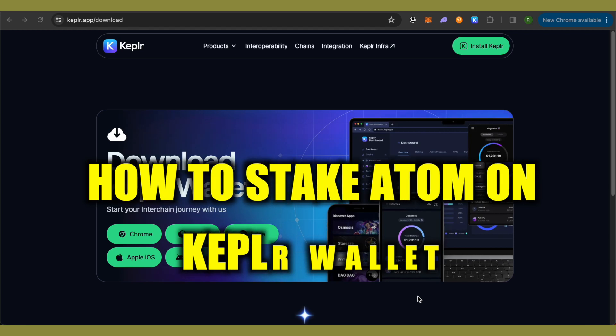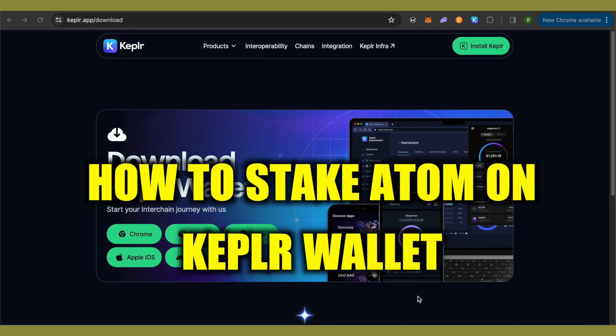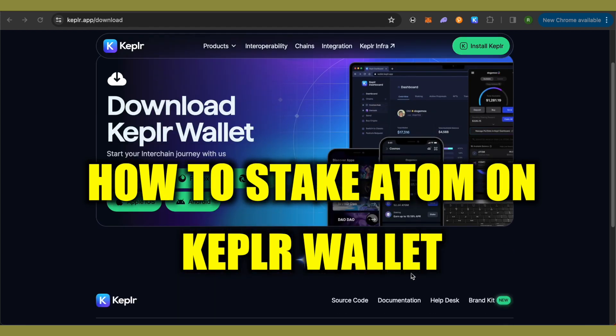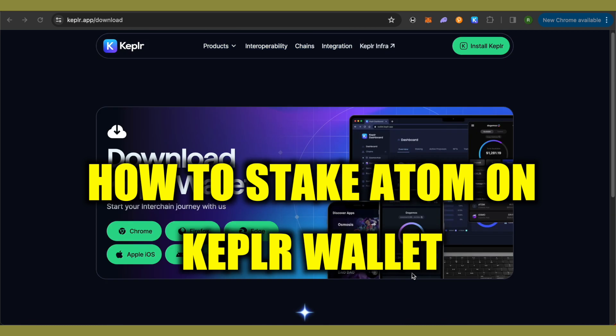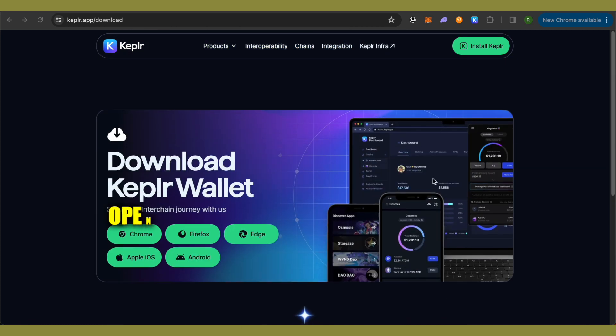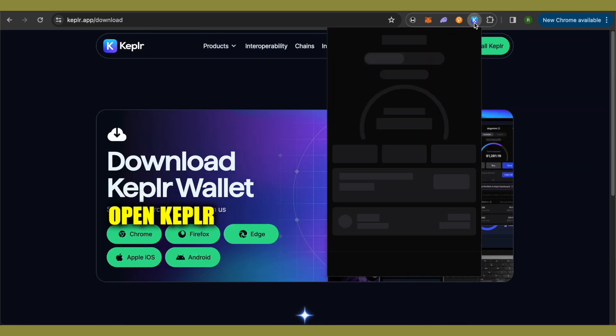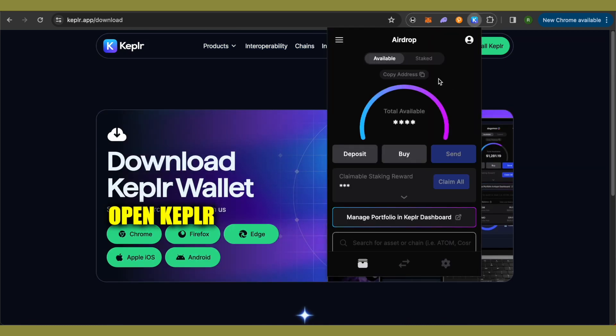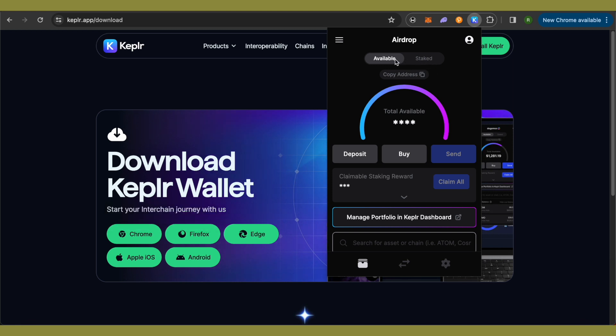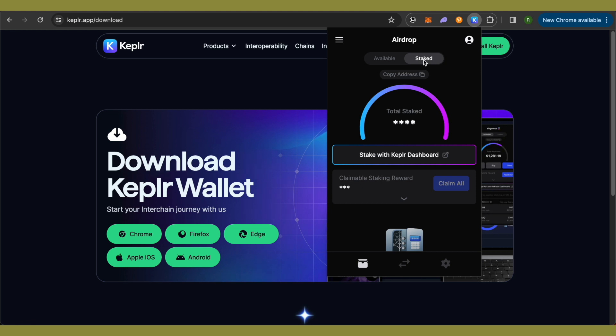How to stake ATOM on Keplr wallet. Hello everyone, welcome to our channel, let's see how we can do it. So for this, simply open up your Keplr wallet and over here you will be able to find the option of stake right beside available on your wallet. Just simply select it. Now click on this option of stake.